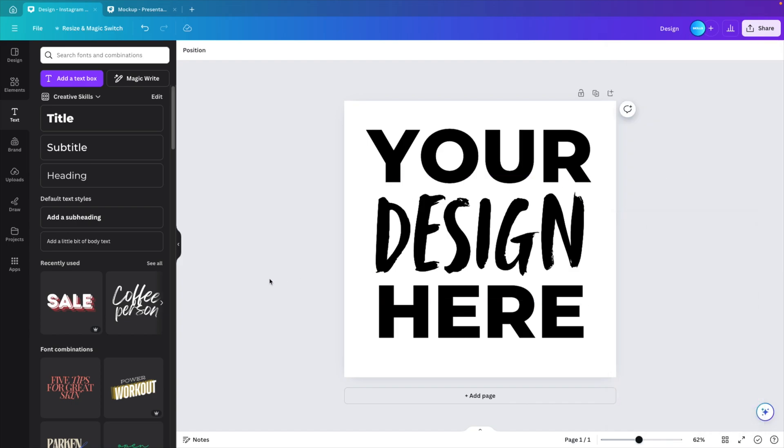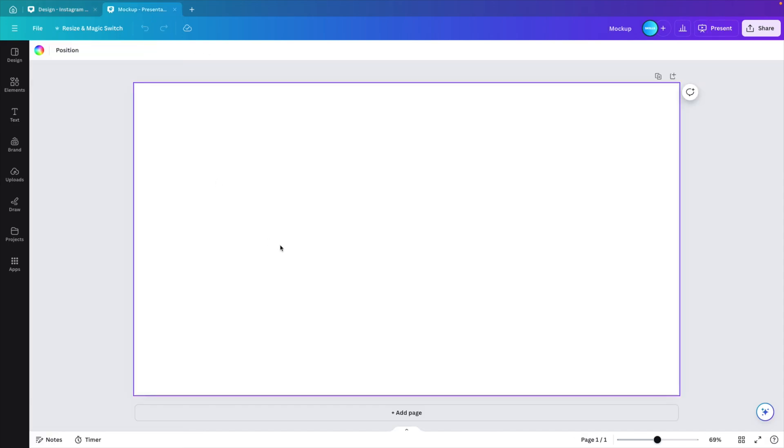And next we want to go to our mockup design. For that, I'm starting from a presentation template, 16 by 9, nothing special.